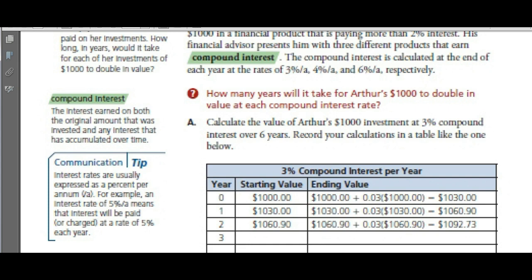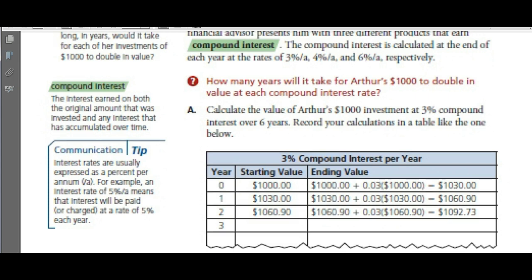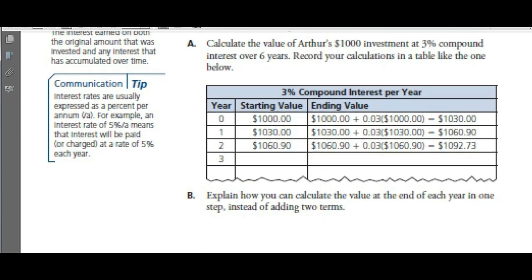If you get 3% compound interest per year, here's how it works. Your starting value at year zero is $1,000. At the end of the year, you've got your $1,000 plus 3%. We don't work with percents — we change it to a decimal: 3% is 0.03, times $1,000, giving you $1,030 at the end of that first year.